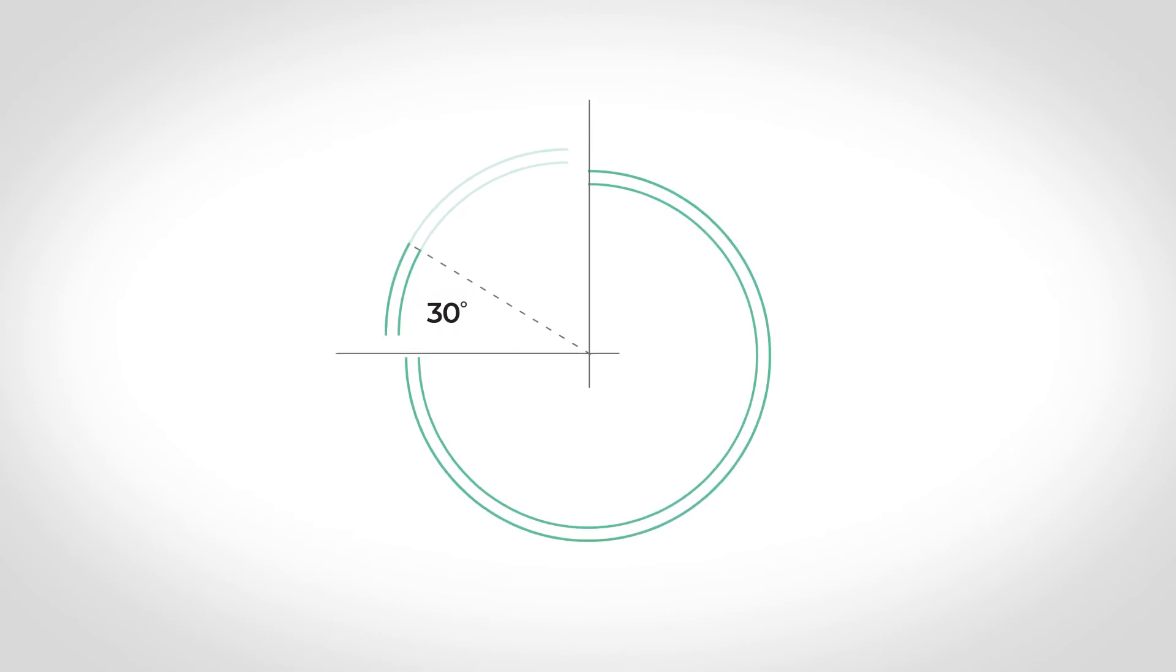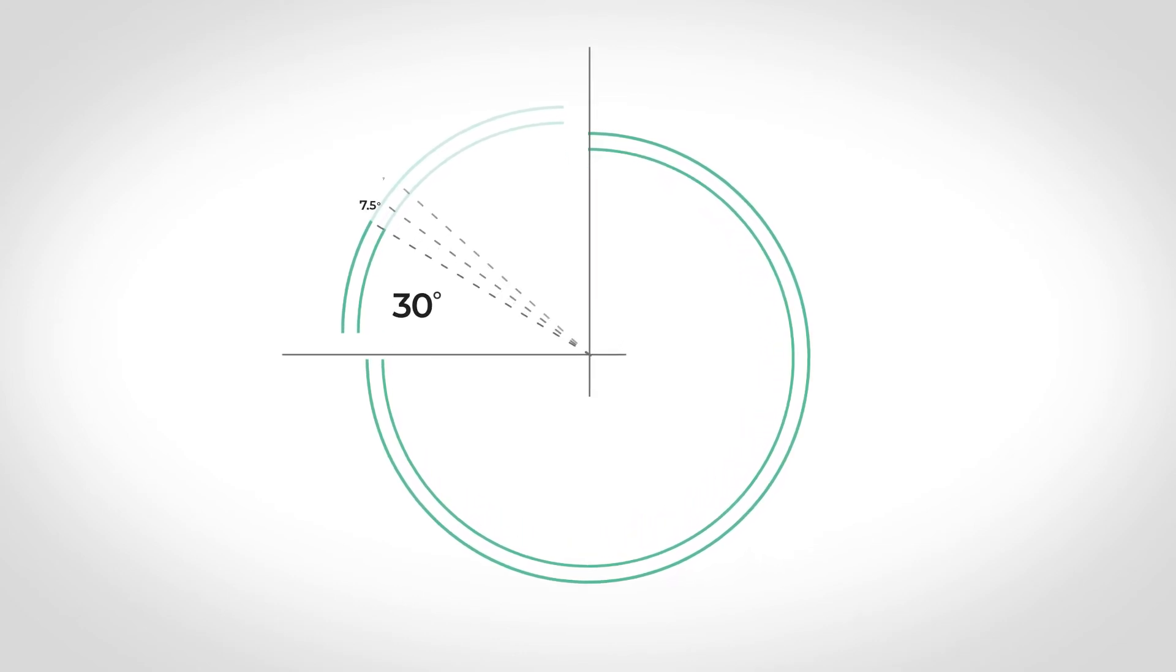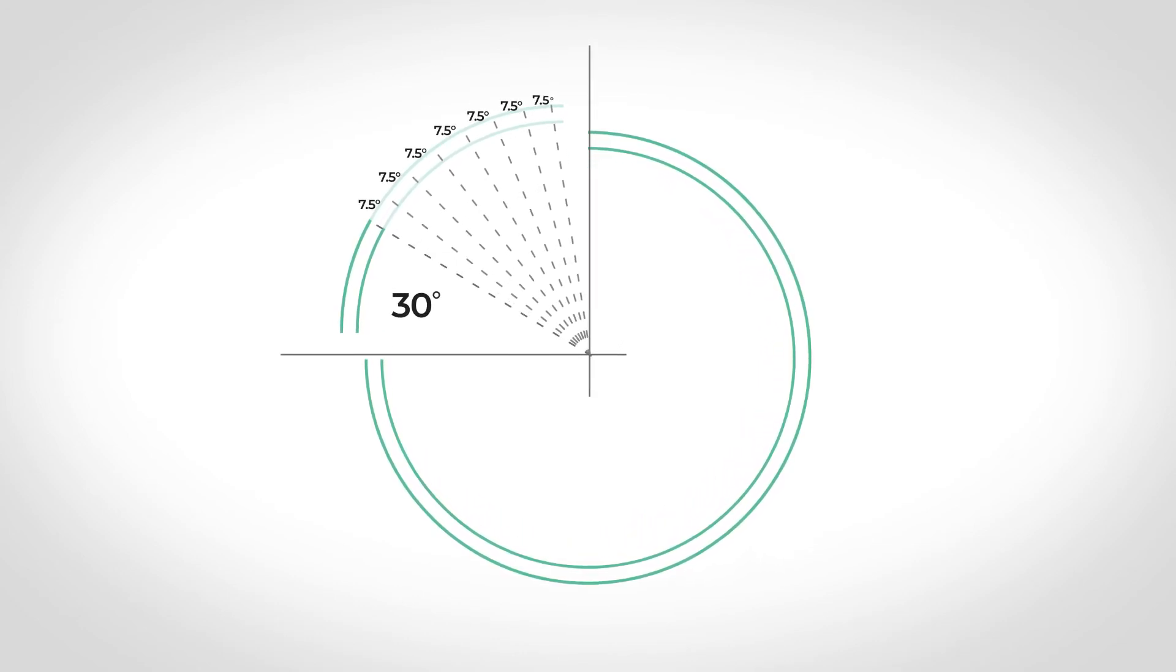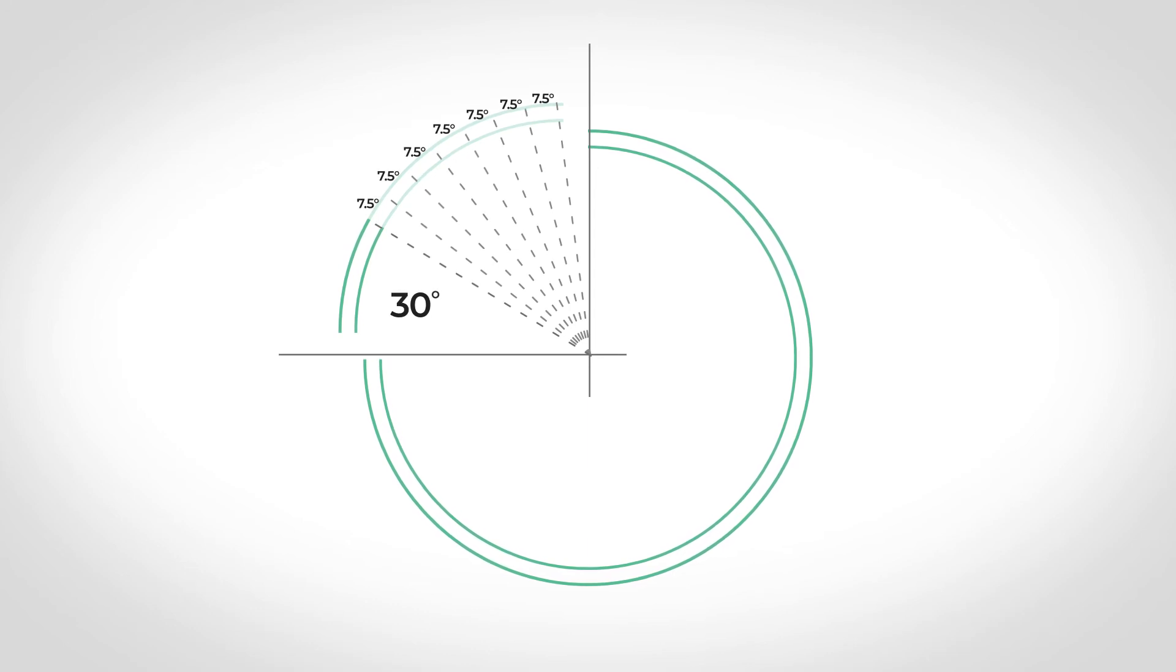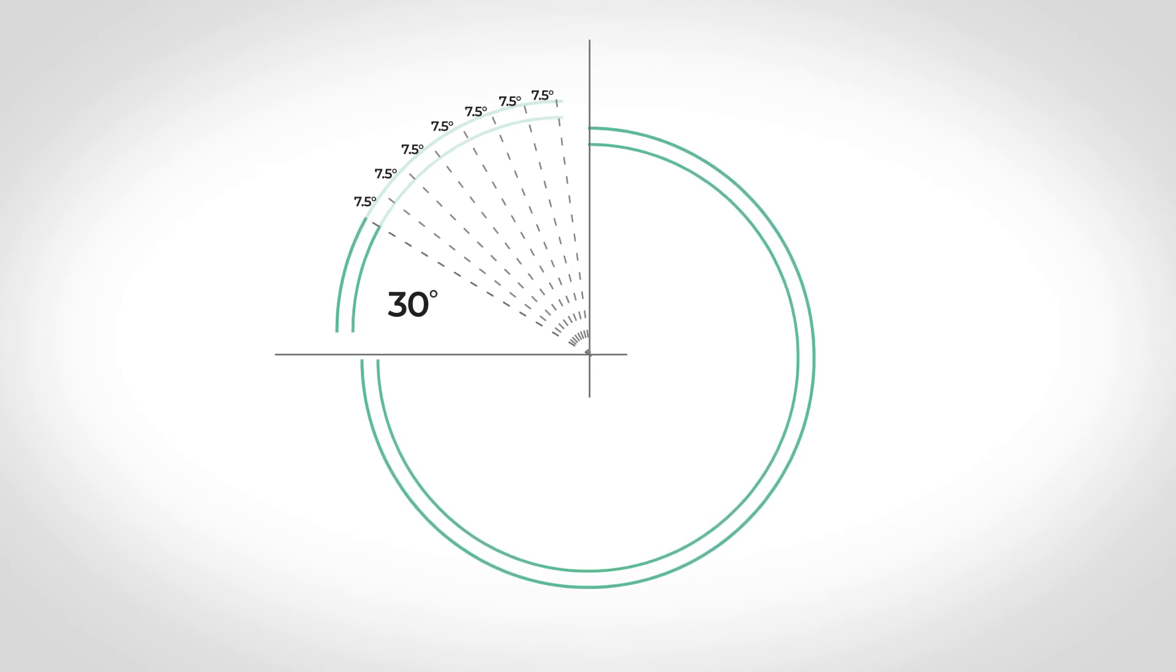And because of our industry-leading ProFormax 50 millimetre boards, we are able to increase the arc by a mere 7.5 degree increments that allows us to achieve any shape and customisation to suit your project requirements. Other radii are also possible.